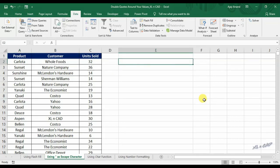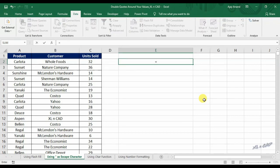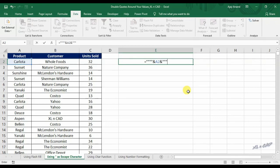The formula to add double quotes around the value in cell A2 is: equal sign, repeat double quotes four times, ampersand A2, ampersand, then again repeat double quotes four times.